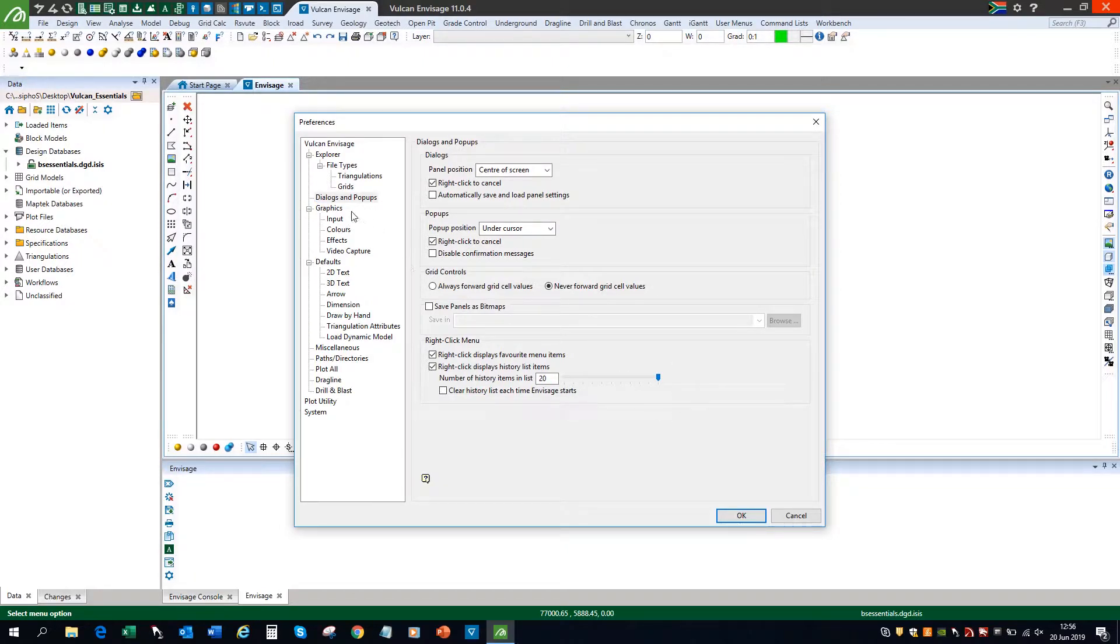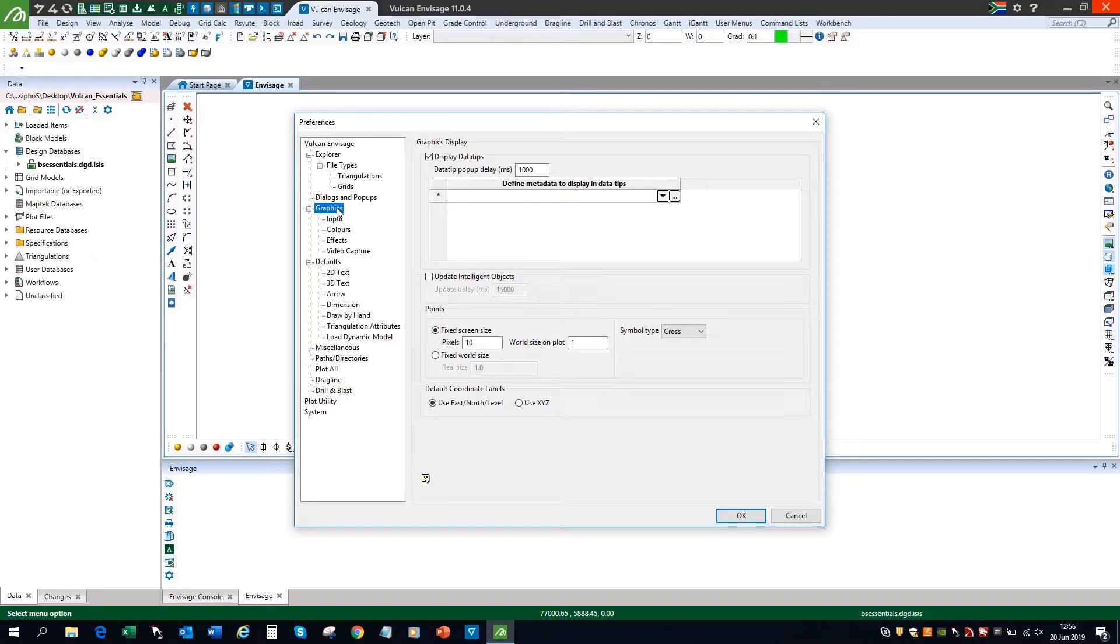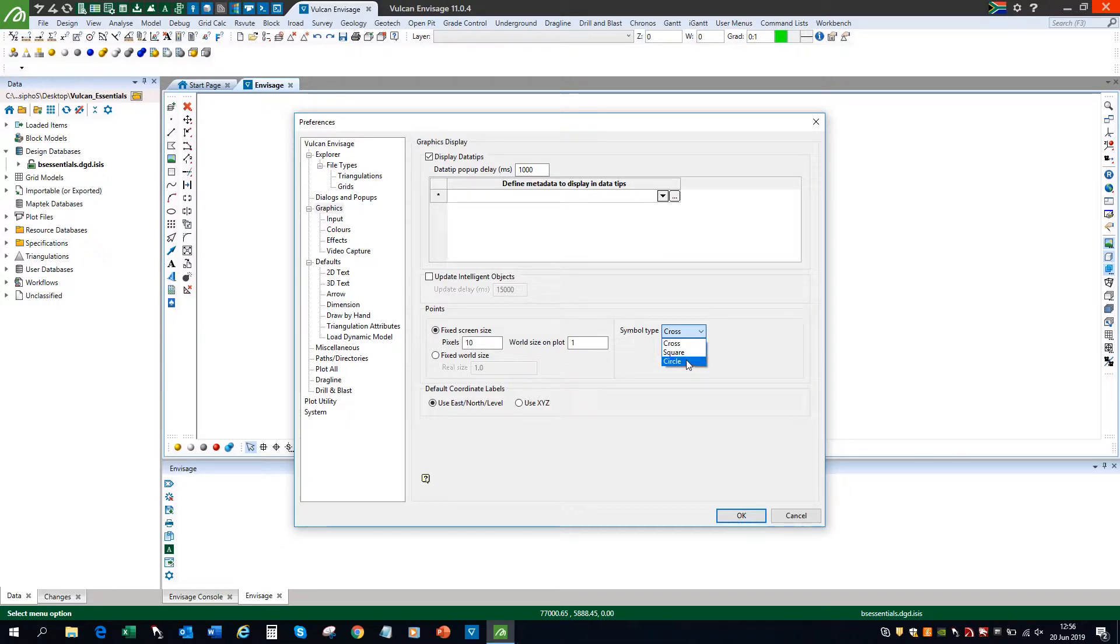The next option I'll be looking at is the graphics. On the graphics menu, I'm going to change the symbol type from a cross to a circle. You have an option to change it to a square as well.